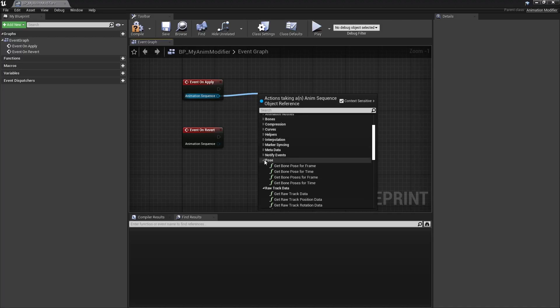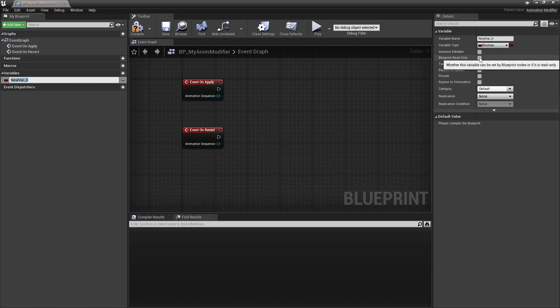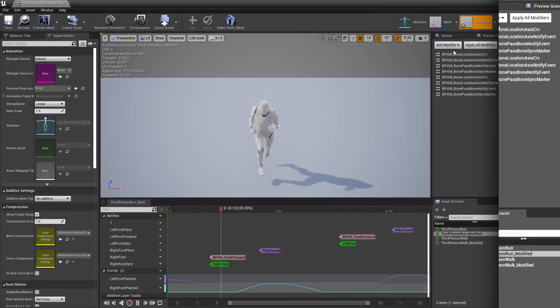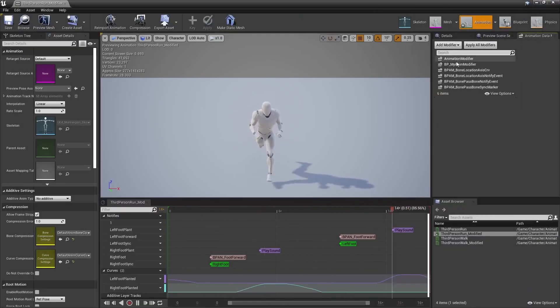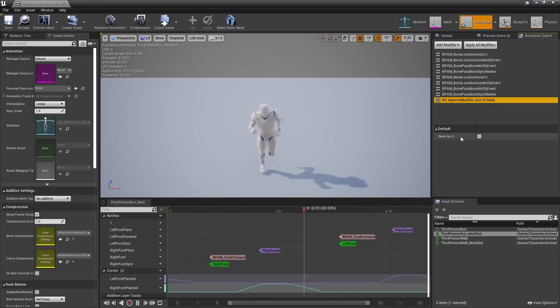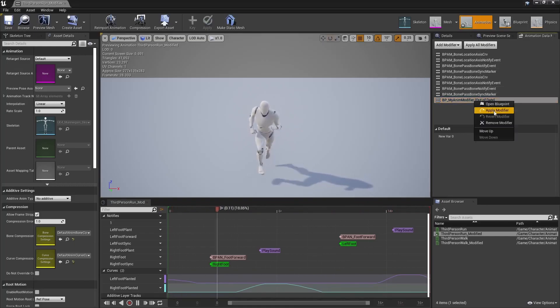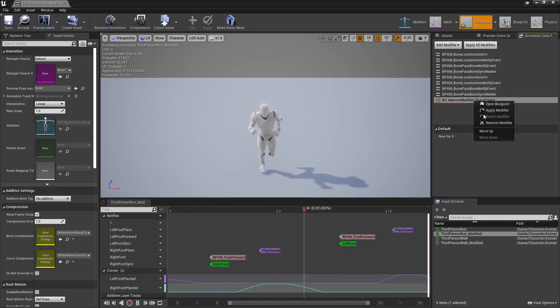You can also make variables, and any variable made instance editable will show on that animations panel once you add that animation modifier you just created to that list. And yes, you guessed it, when you click Apply, your AnimModifier's onApply Event will fire, and same for the onRevert.